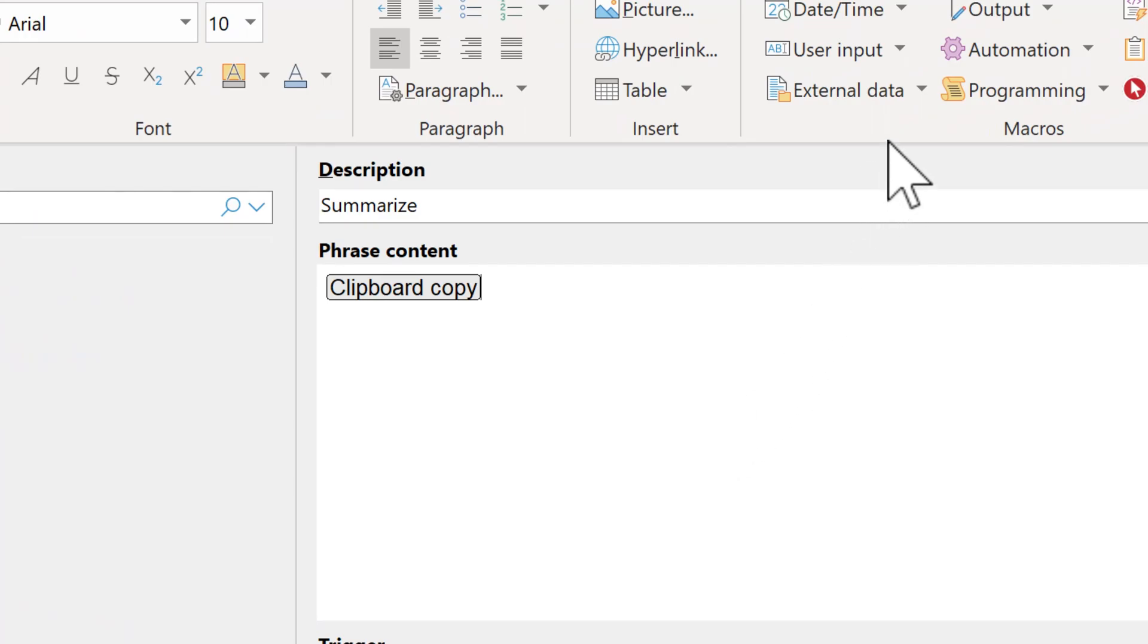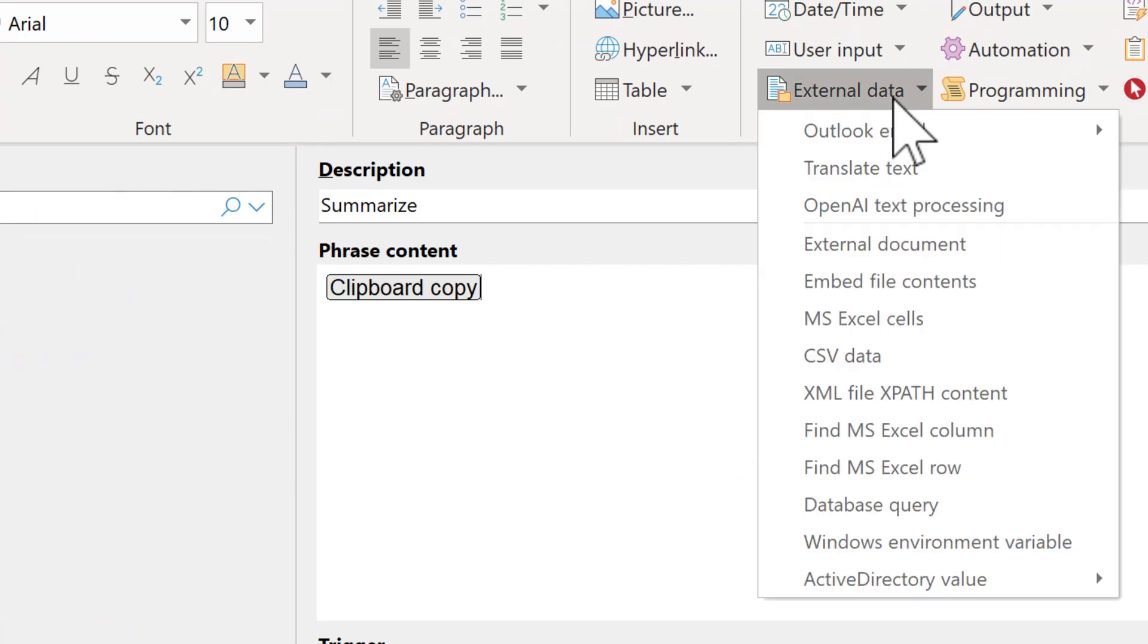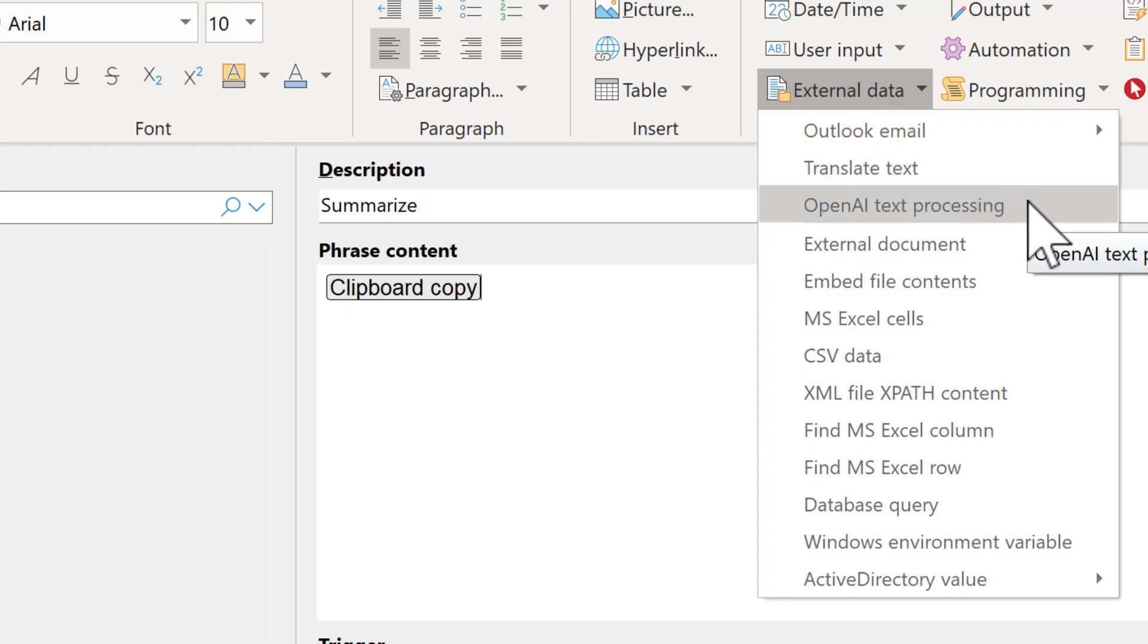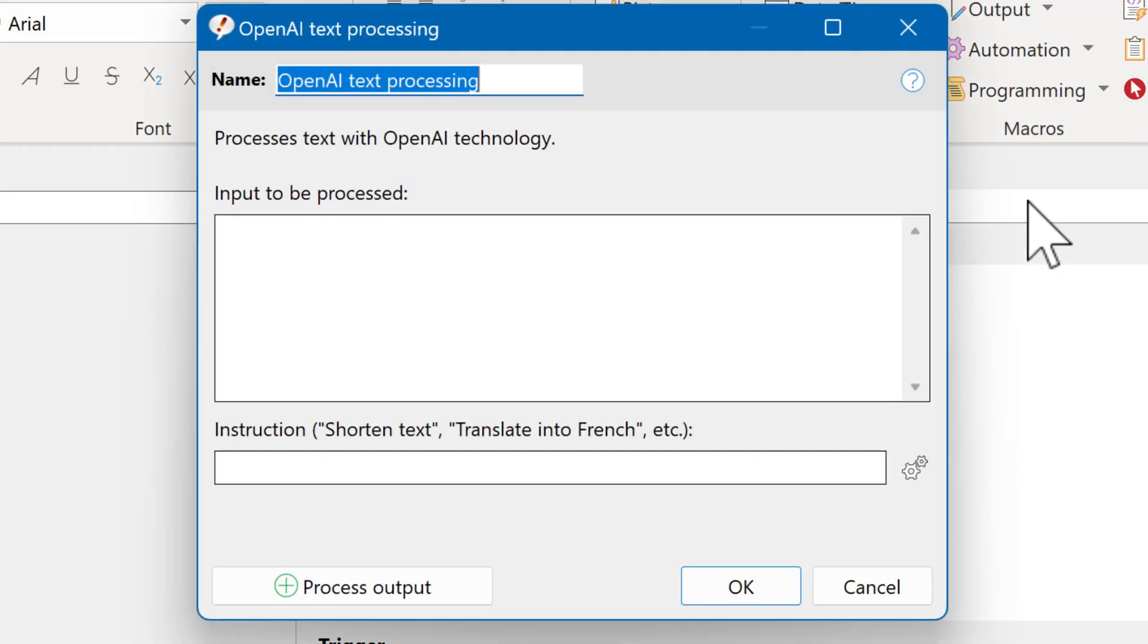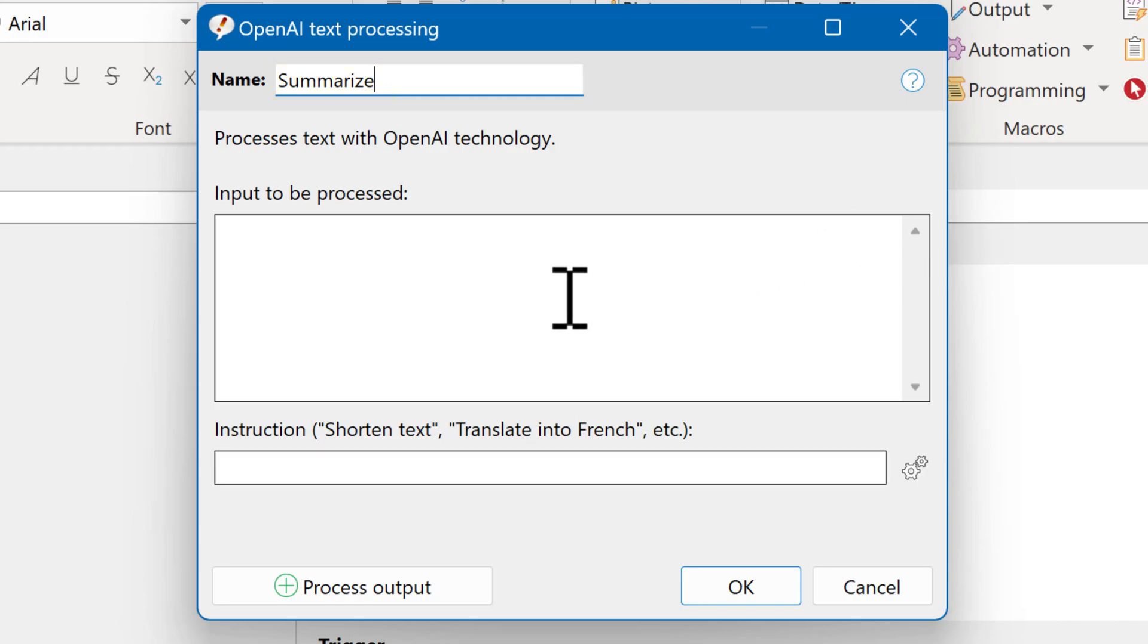Now the selected text is in the clipboard and we can process it with the OpenAI macro, which you can find under External Data because OpenAI is an external online service. And then select OpenAI Text Processing. We use OpenAI in this example to summarize text. So we give the macro a name Summarize, which is just a visual clue within the text phrase. And the input to be processed is in the clipboard, so we need to insert the clipboard.